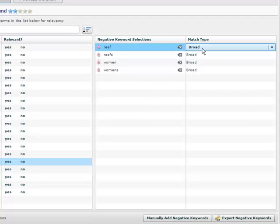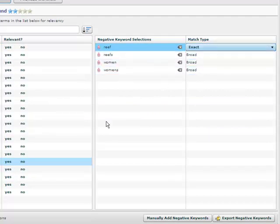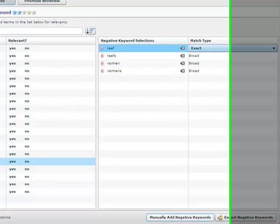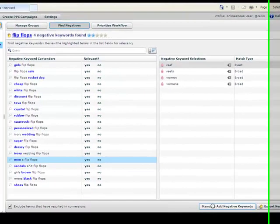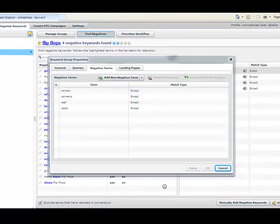You can easily change the match type of a negative by clicking the match type to edit. And you can add a negative outside your list of negative keyword contenders by clicking manually add negative keywords.